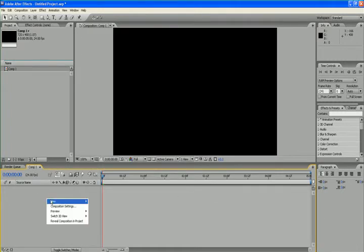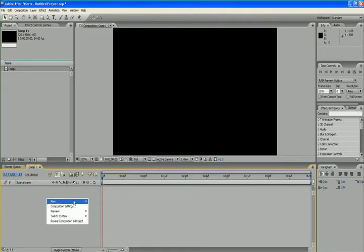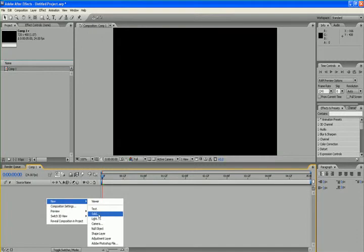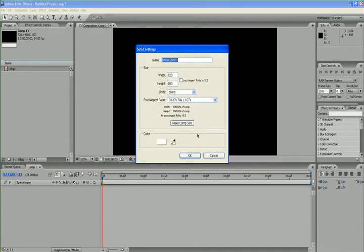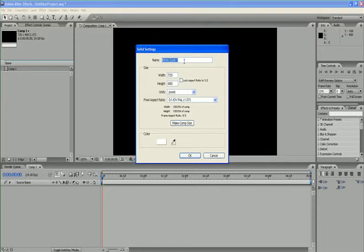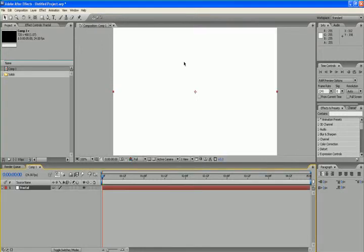Now, I'm going to create a new solid layer with the resolution of 720 by 480 pixels. I'm renaming it as fractal.